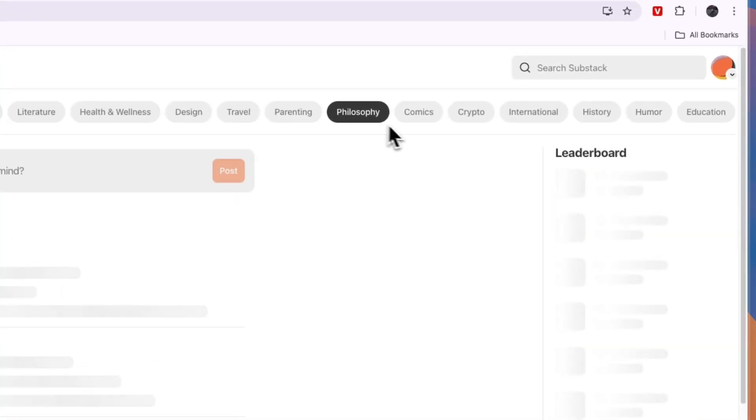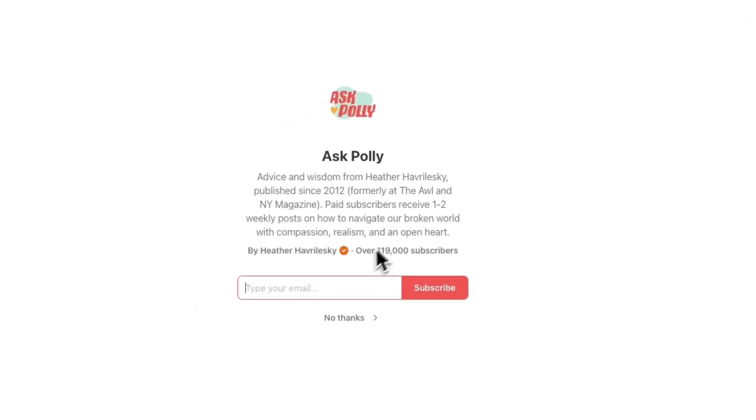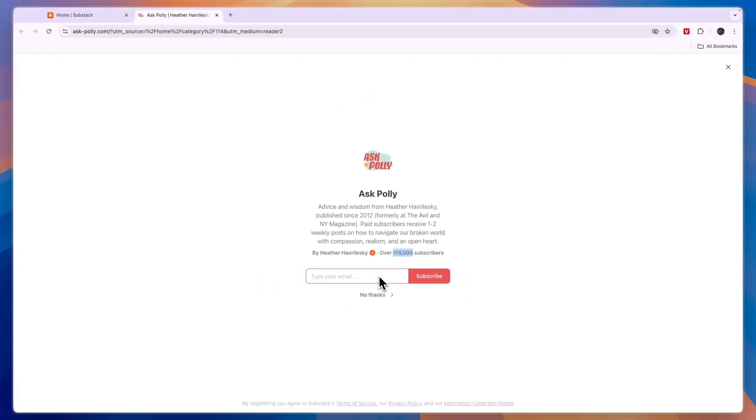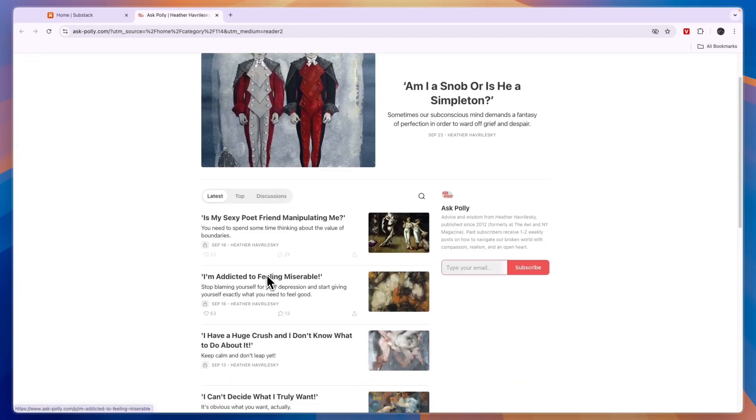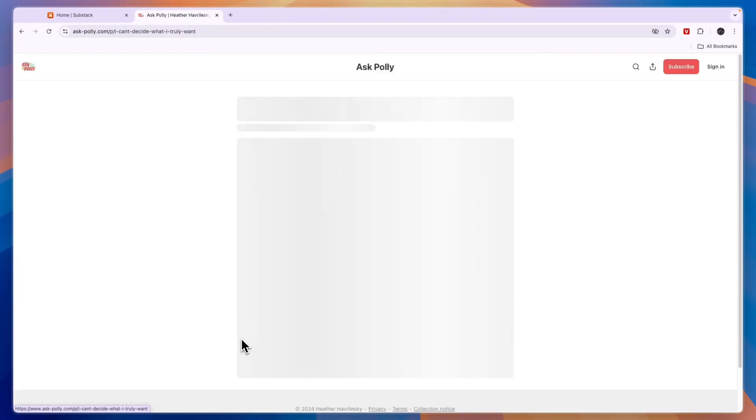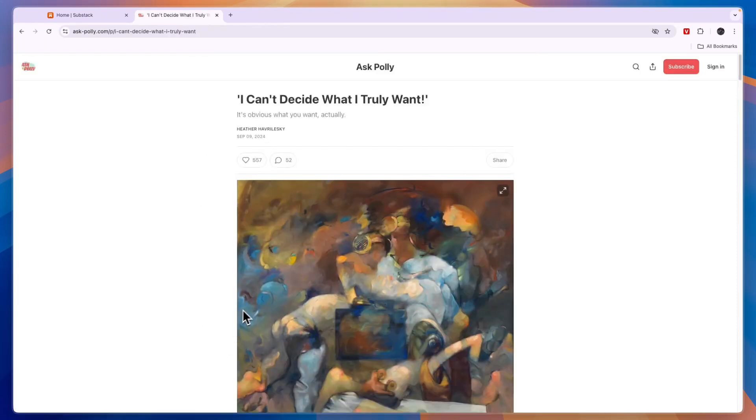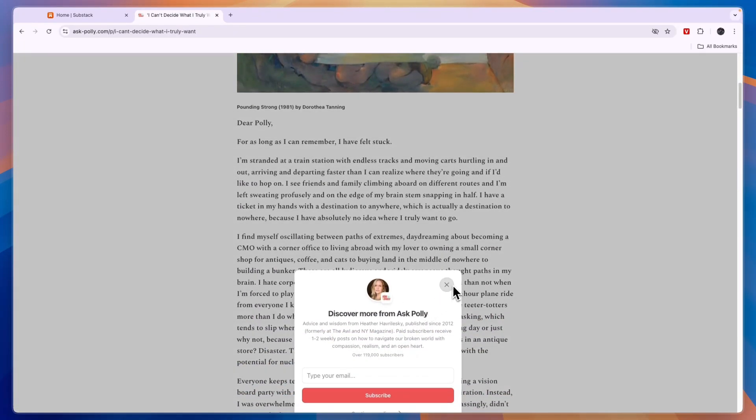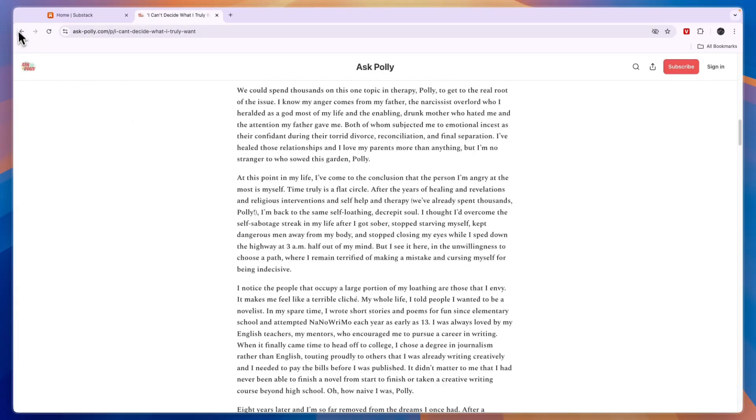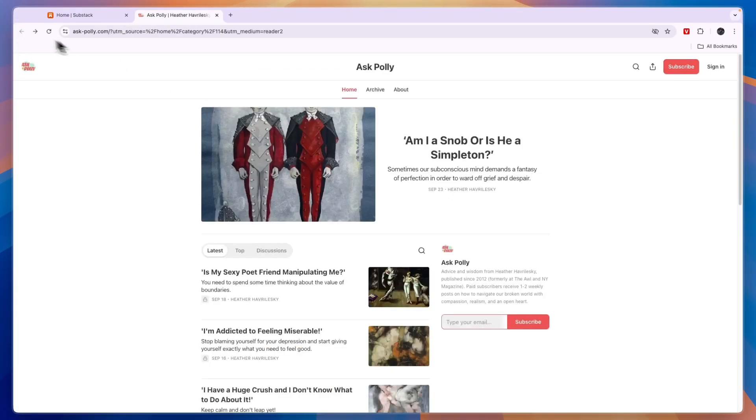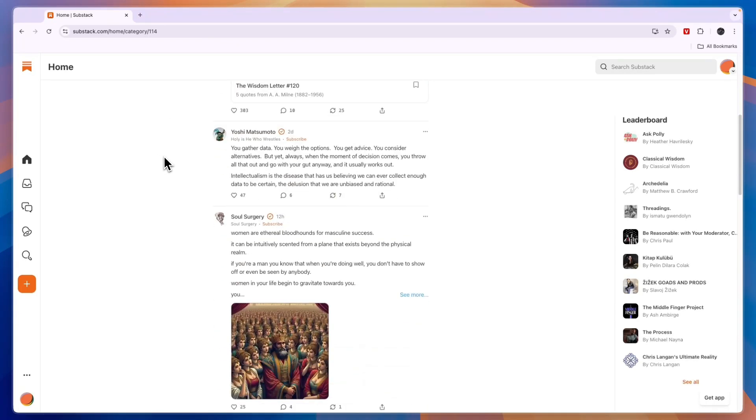For example if I click on philosophy then over at the right you will see there is a leaderboard. So here ask Polly is number one for philosophy. Now if you click on them you will see that this philosophy newsletter has over 119,000 subscribers. So you can type your email if you want to subscribe to them and then you will also get their newsletters into your email inbox but if you click no thanks then you can just start reading it right here. So you can just click on one of them that you think is interesting for example this one and then here you can start reading their newsletter. So you can do this with any creator on Substack unless they have a paid newsletter. In that case you will need to subscribe and actually pay for it.